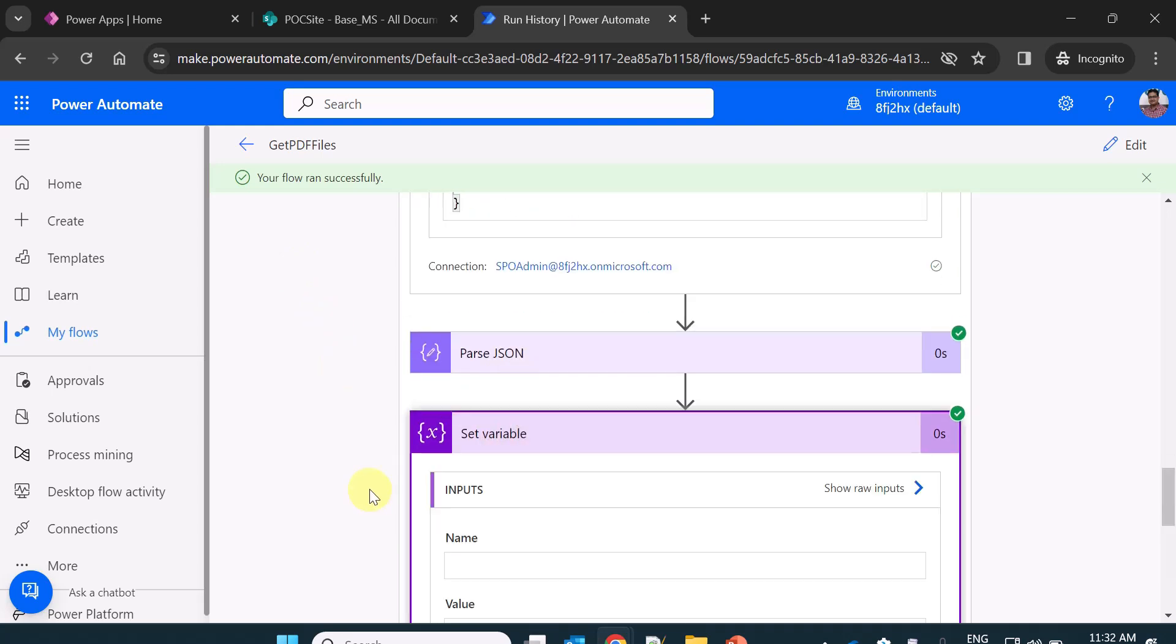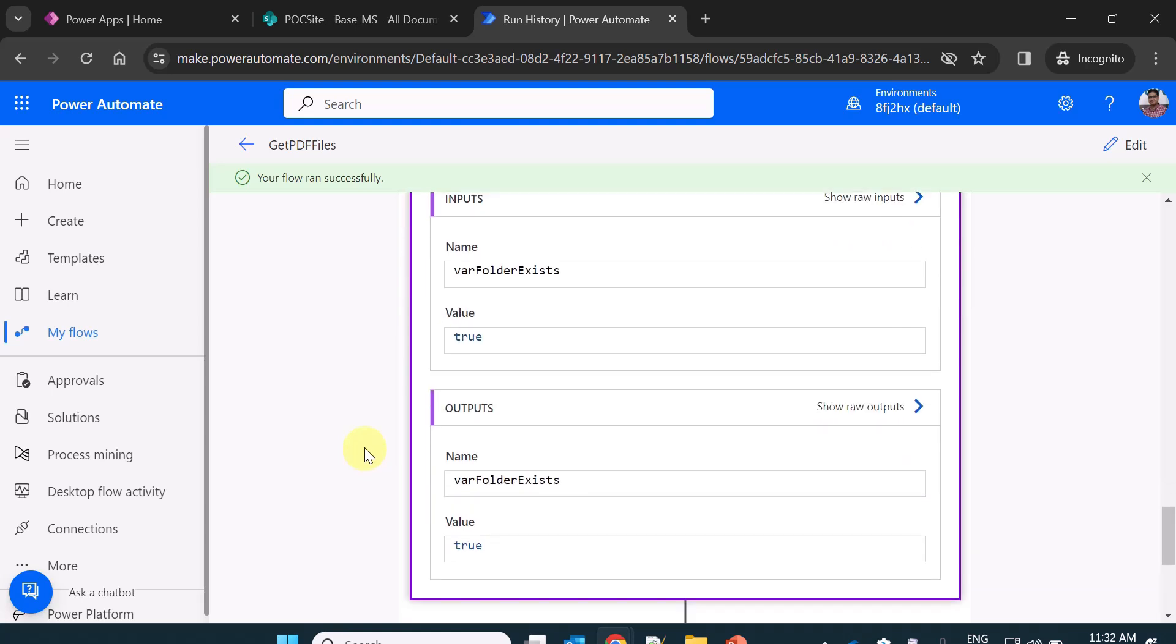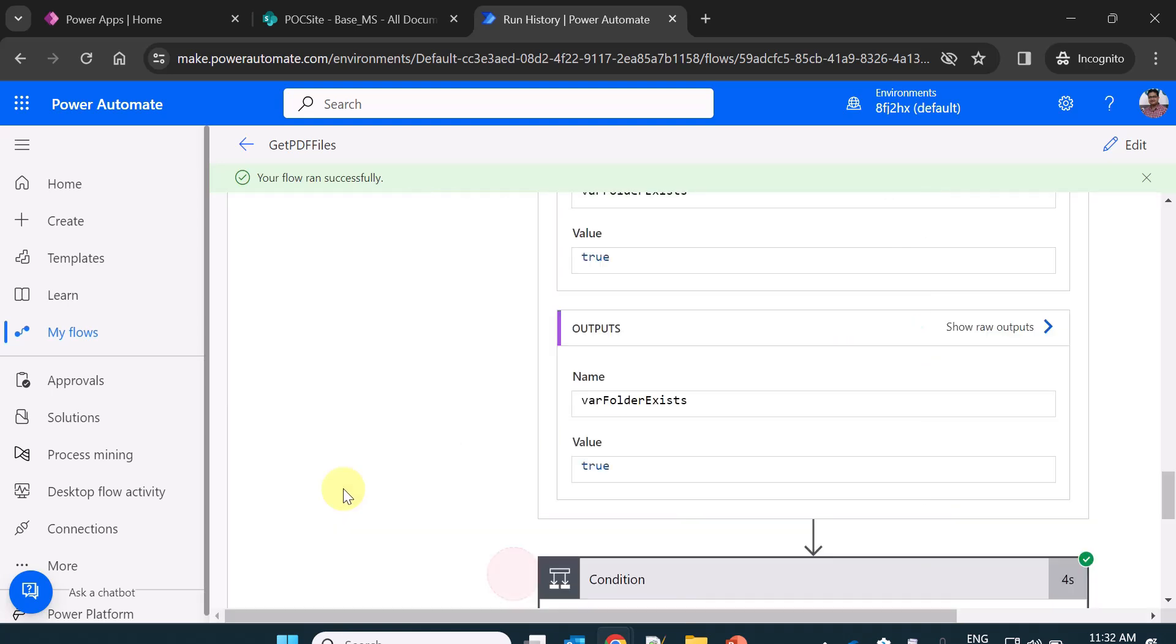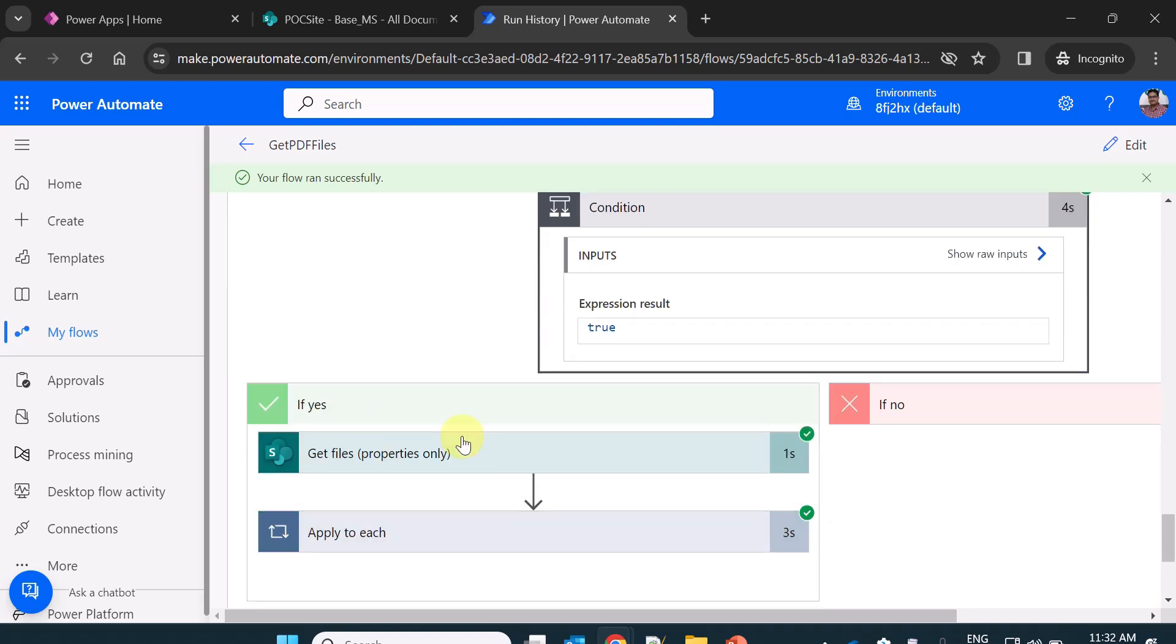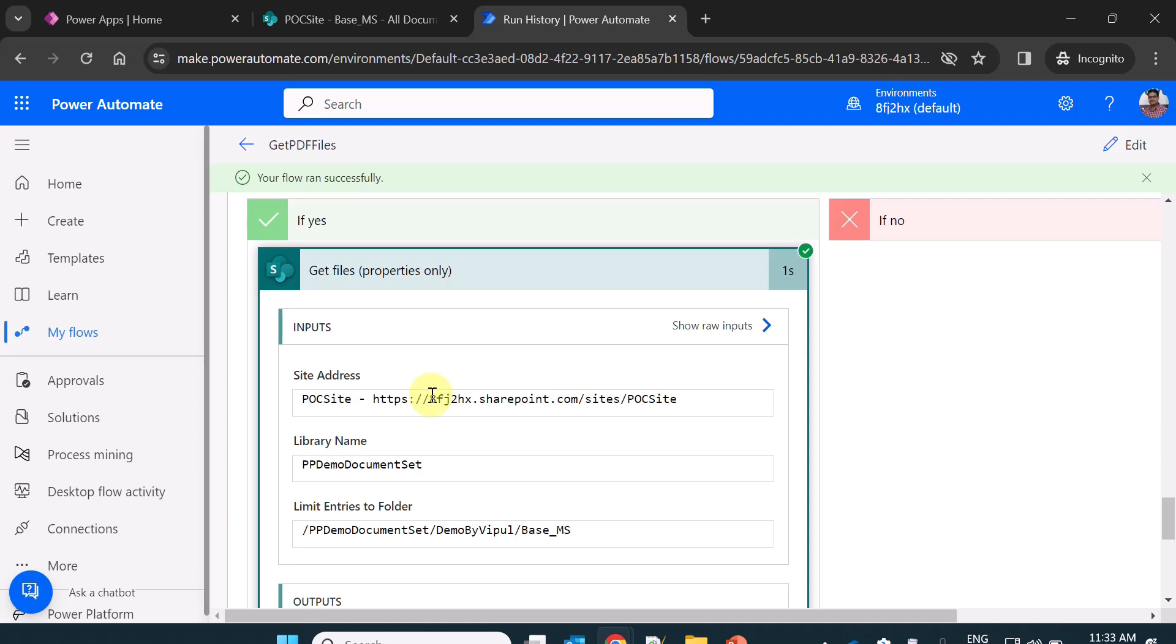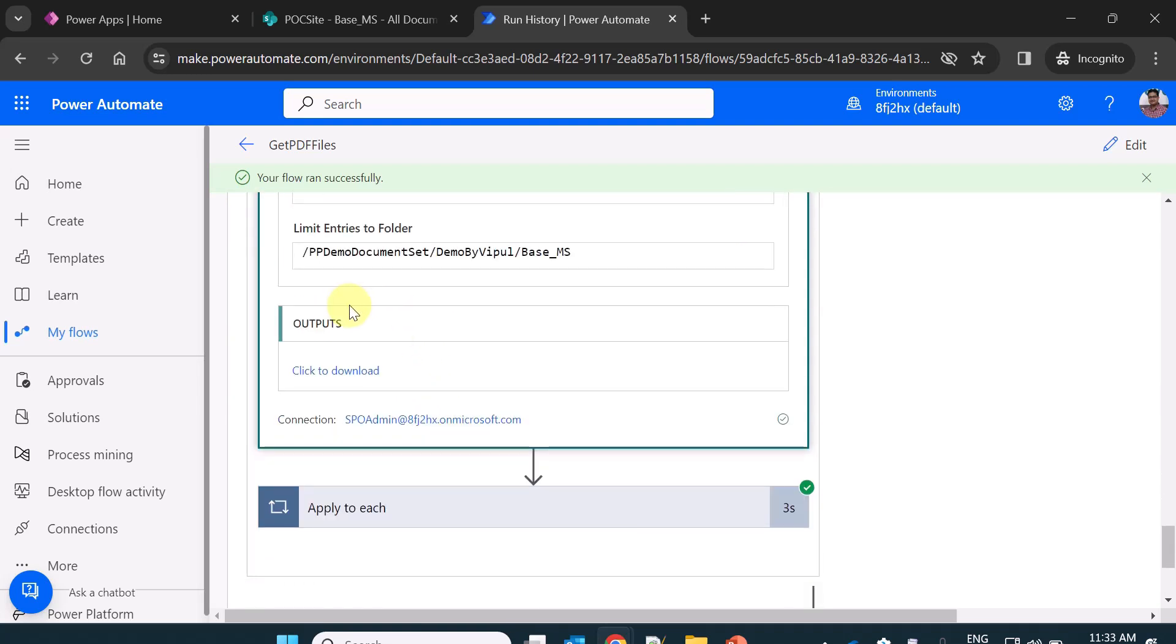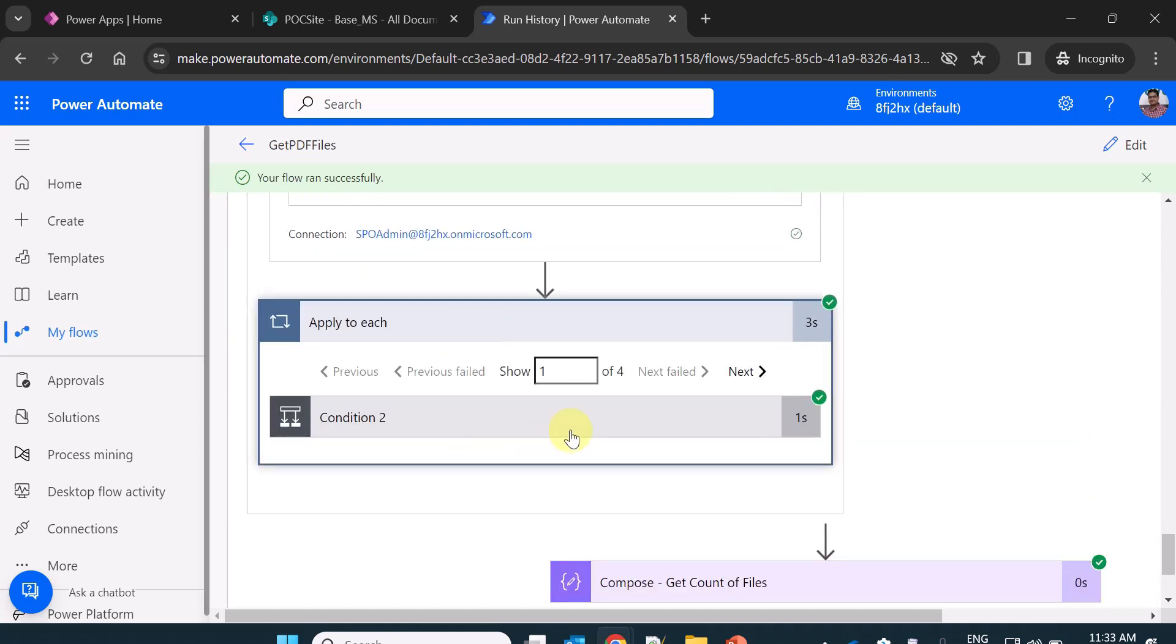Now it is parsing the JSON. It is setting the variable where folder exists equal to true. Now it goes to the true condition because folder exists. It goes to the true condition, it gets the files.